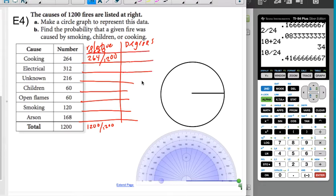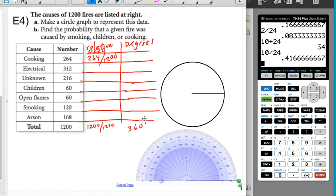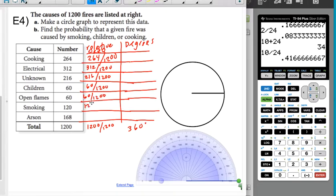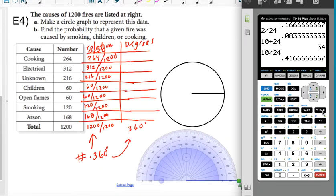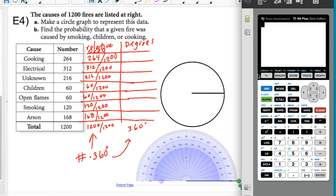The data includes causes of house fires: cooking, electrical, unknown, children, open flames, and smoking, with a total of 1200 people. The relative frequency is each cause's count over 1200. To get the number of degrees, multiply that relative frequency by 360. The counts are 312, 216, 60, 60, 120, and 168 over 1200.